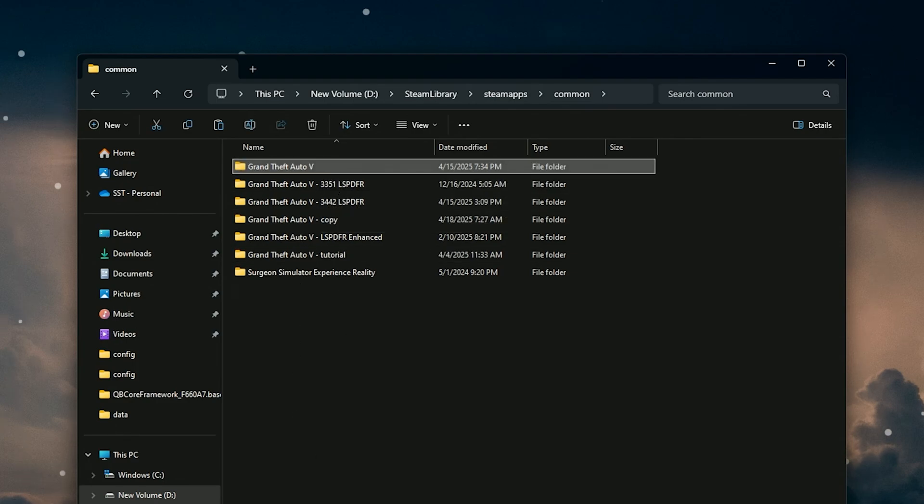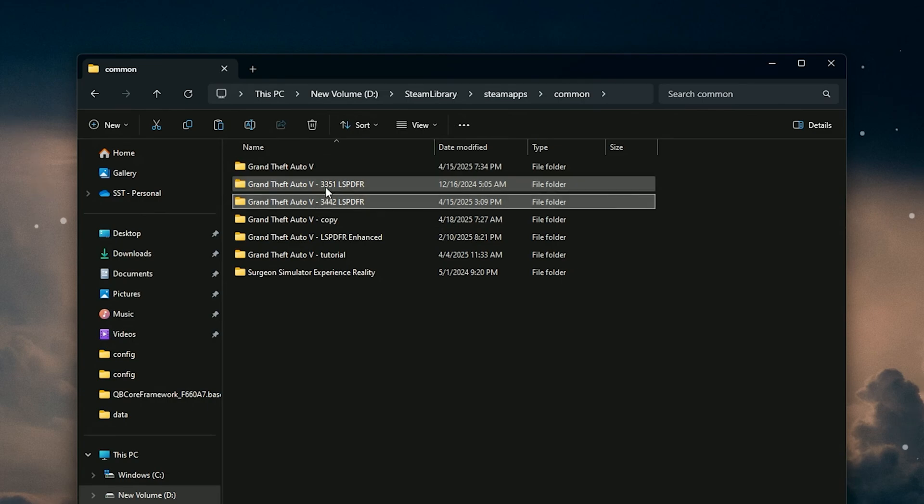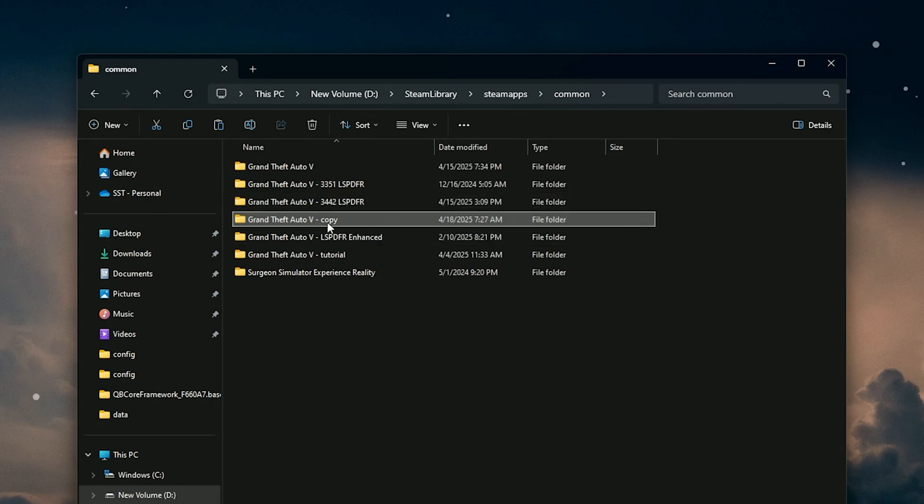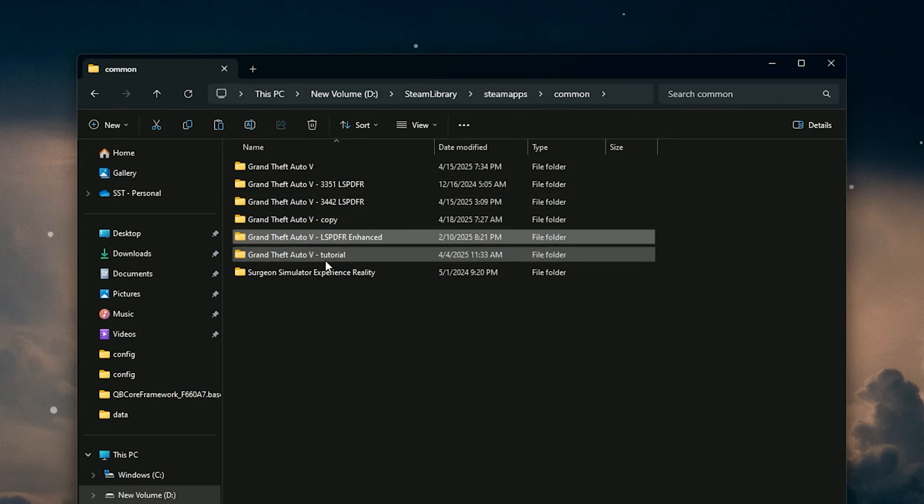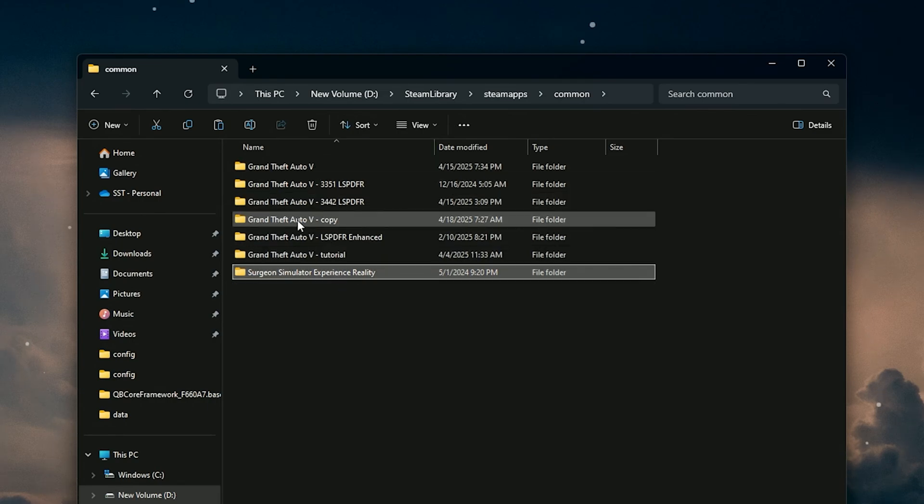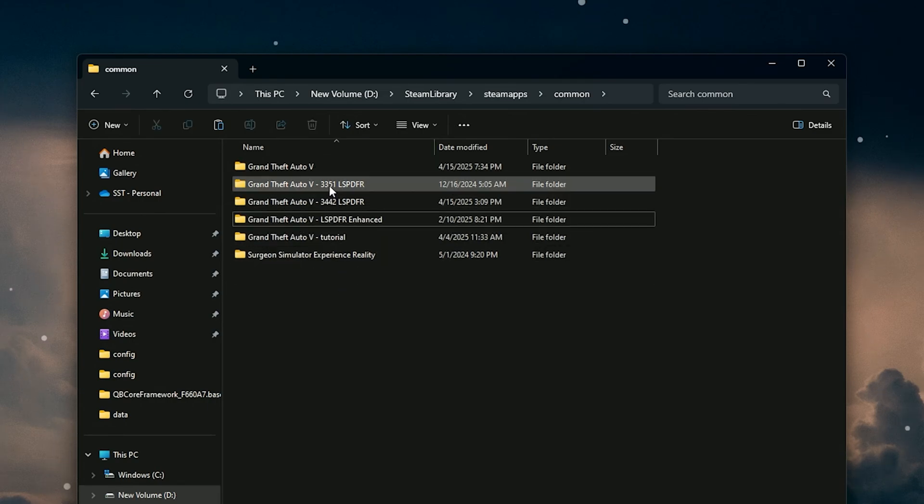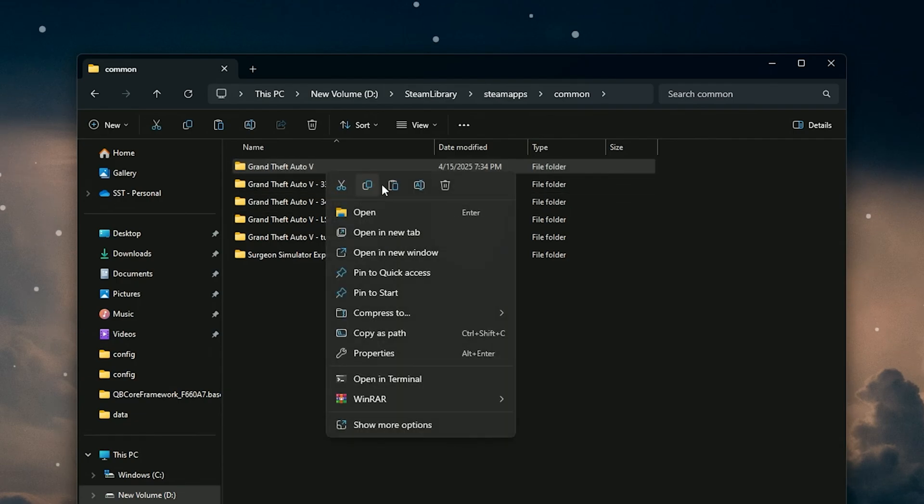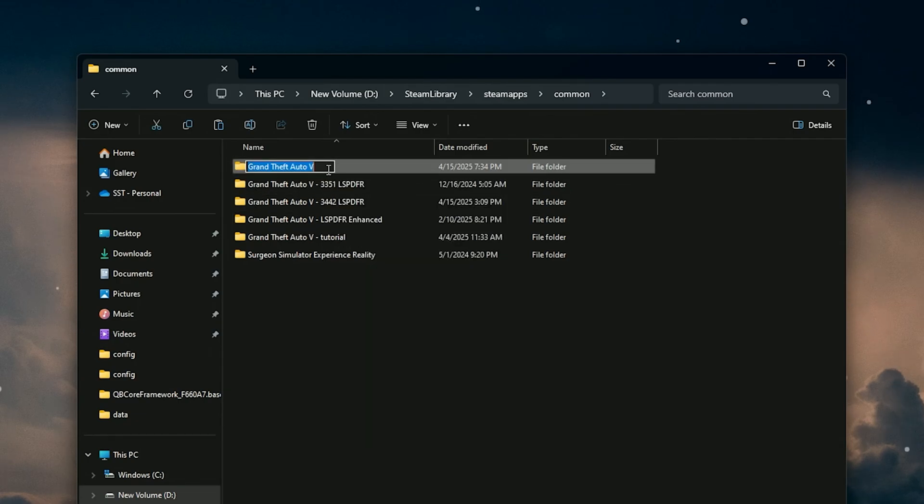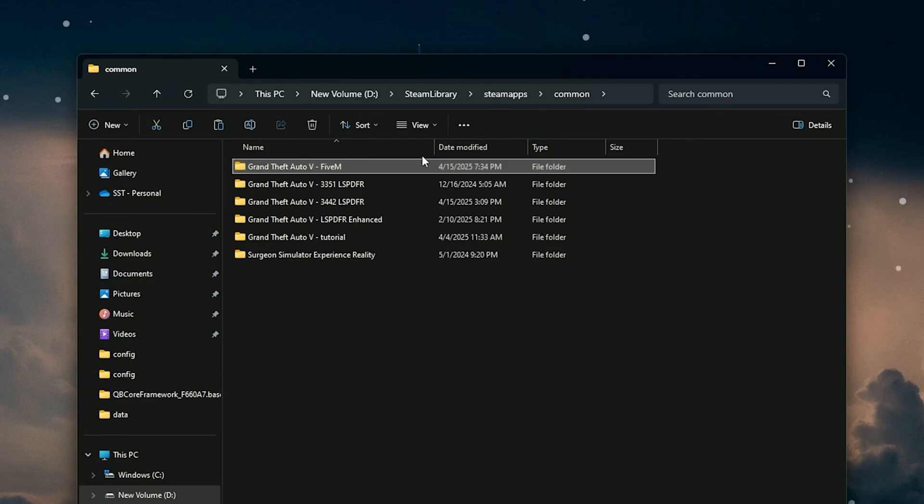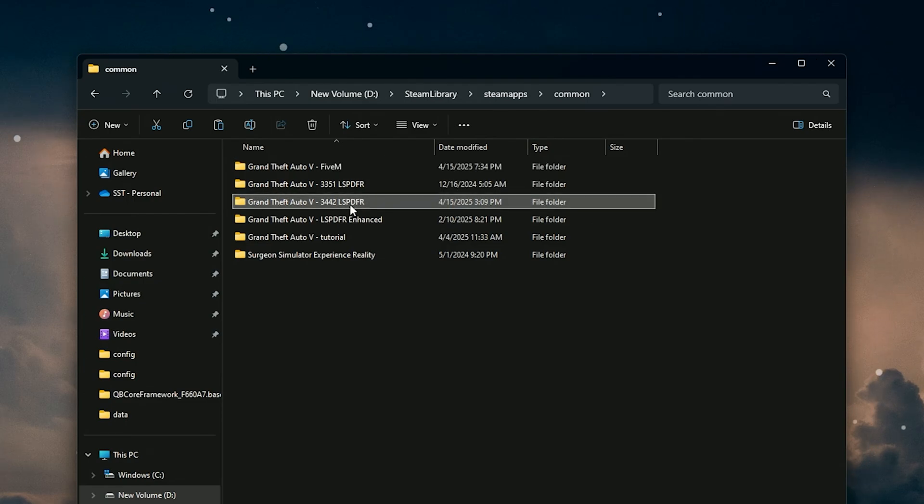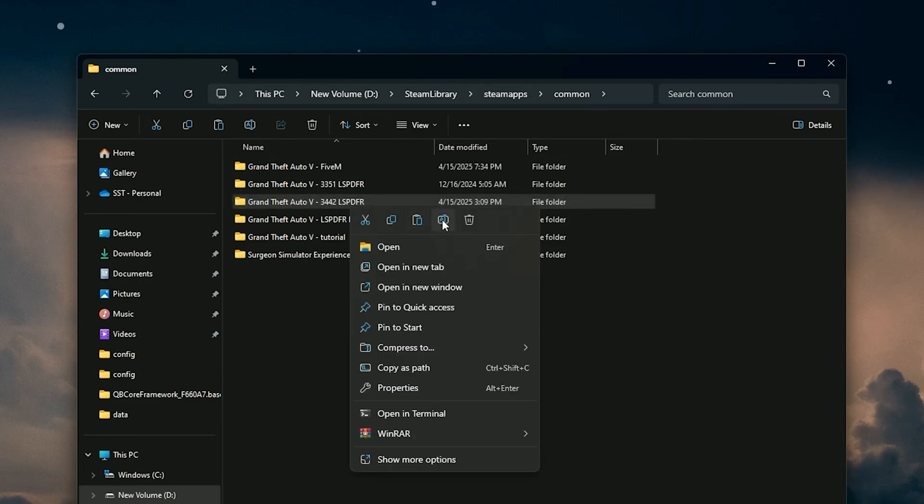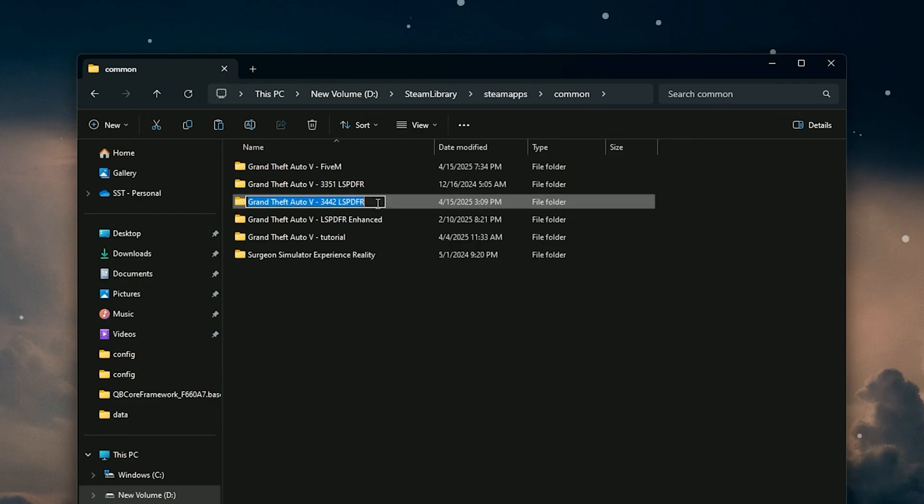That's it, that's literally how you run multiple directories. Whichever one you want to use, you just have to rename it. So if I'm going to go back to 3442, I'm just going to rename this, add a dash, type in 5M, go back to my 3442, rename it, clear past the dash, and that's it.